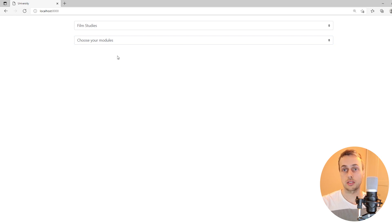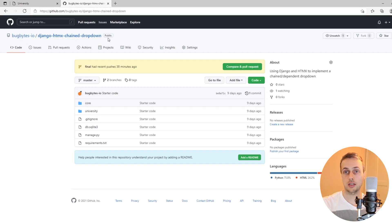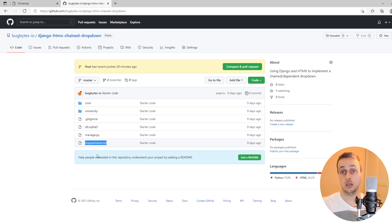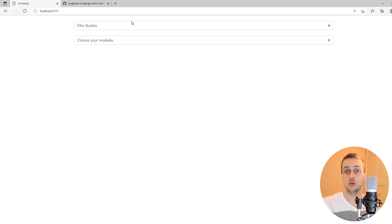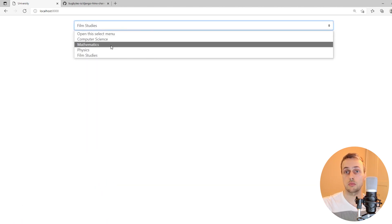Let's dive into the code and see how to build this using Django and htmx. On GitHub we have some starter code for this project — I will link this in the description. You can grab that code with the git clone command, and then you'll want to run pip install requirements.txt in order to install Django in your virtual environment.